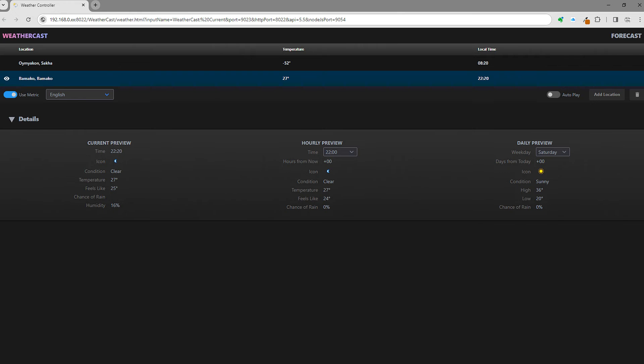While we're here, notice that at the bottom of the WeatherCast controller we're presented with a snapshot preview showing the current weather conditions at each location, as well as a daily preview of the forecast for up to 10 days in the future. How handy is that?